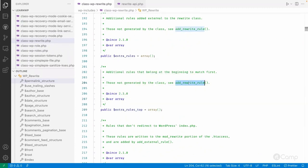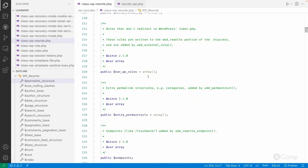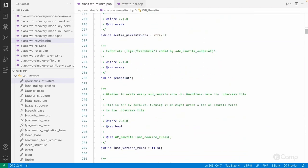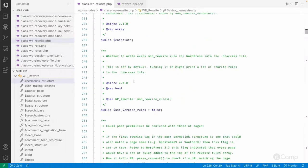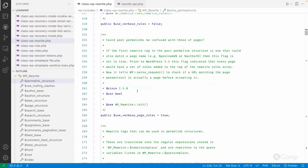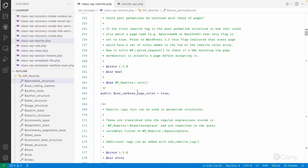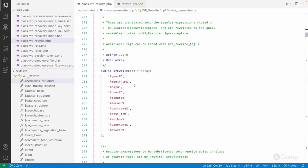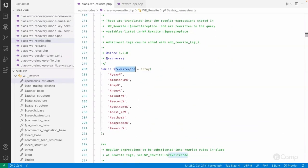Other properties include rewrite rules that are matched against redirected queries: rules, extra_rules, and extra_rules_top. Custom rewrite rules added through the add_rewrite_rule() function are stored here. We'll learn how to add custom rewrite rules in another video. There are also endpoints and extra permalink structure properties.